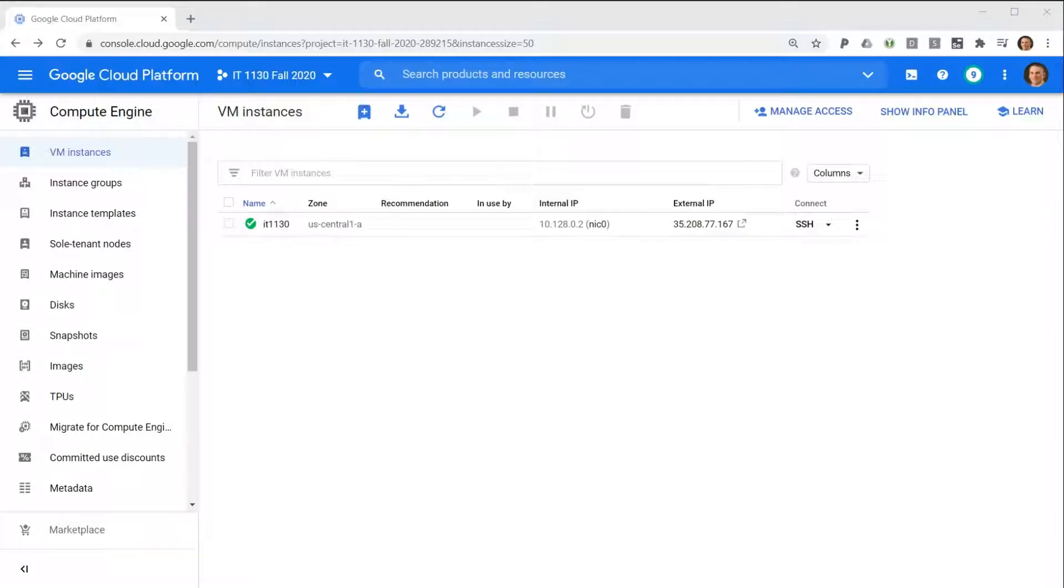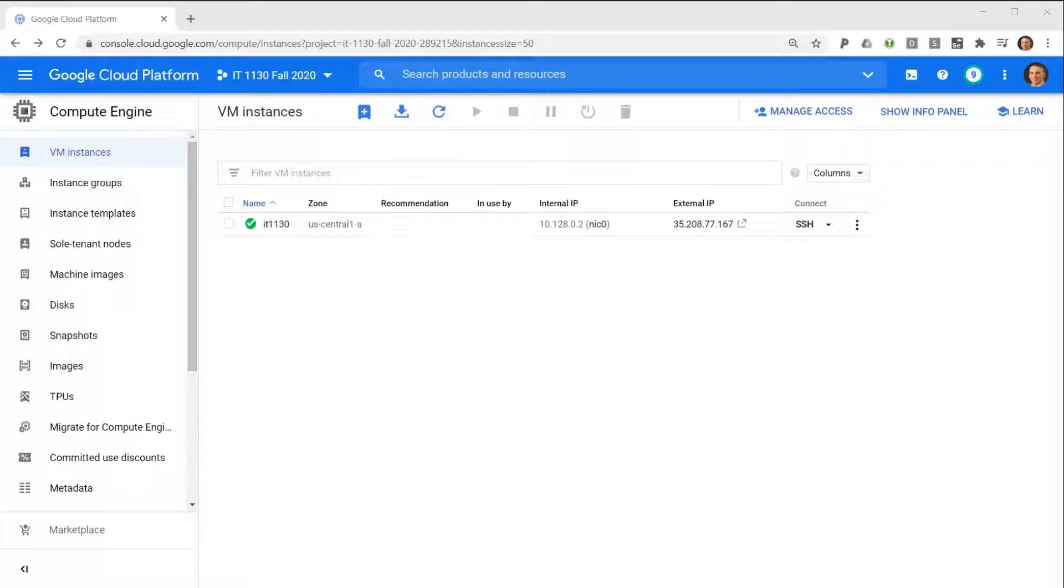In this video, I'll talk about the purpose of snapshots in virtual computing and demonstrate how to create and manage Compute Engine snapshots using the Google Cloud Platform.